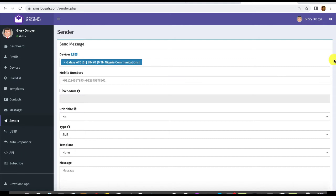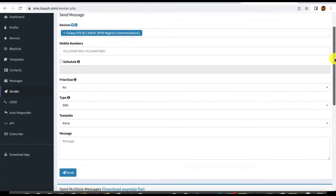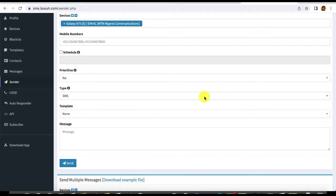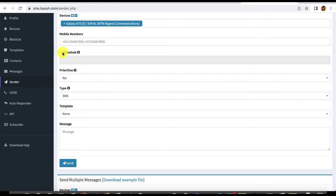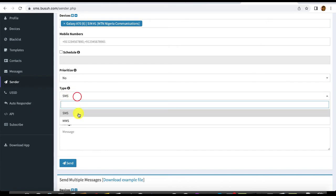If you want to schedule your message, you can click the schedule option. You can also prioritize a message — for instance, if you already have campaigns in queue and want to send this one urgently, you can prioritize it. You can send both SMS and MMS.